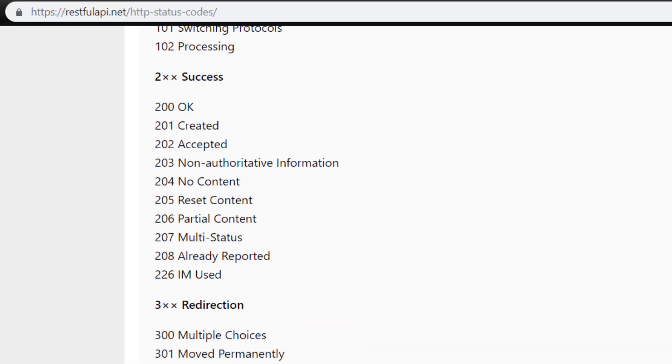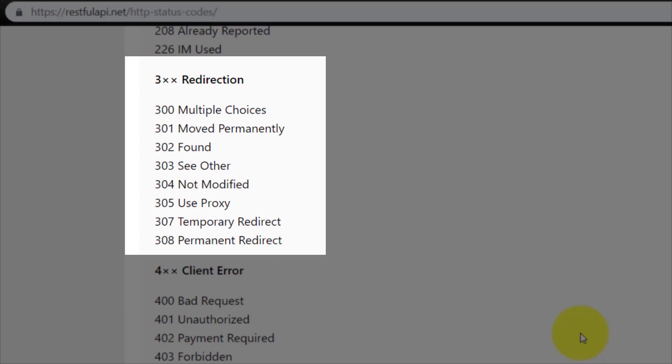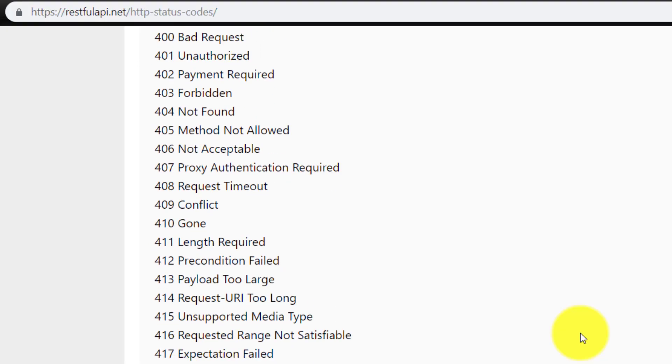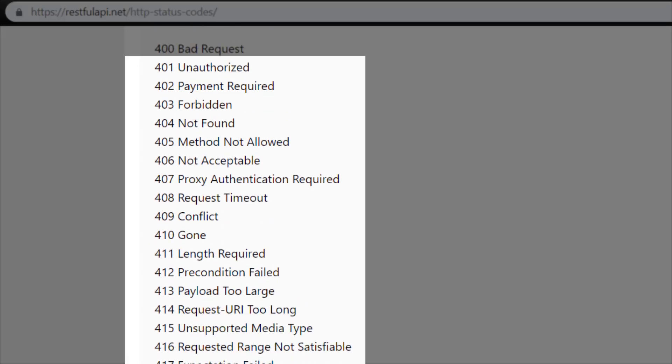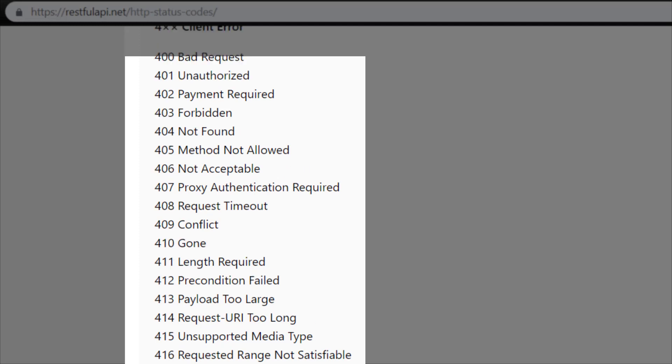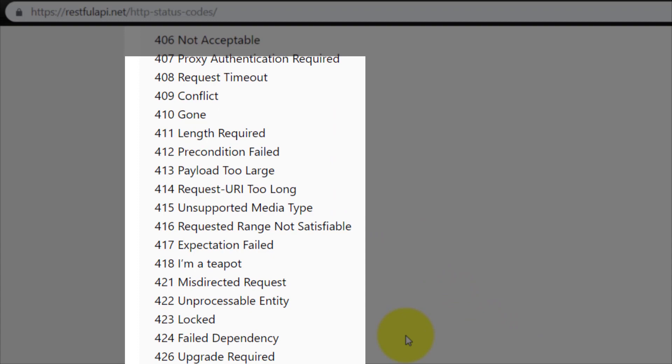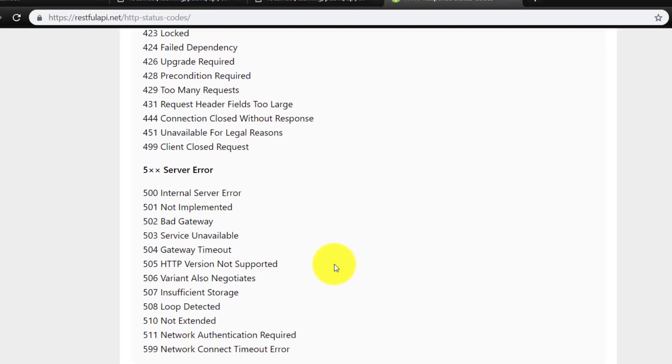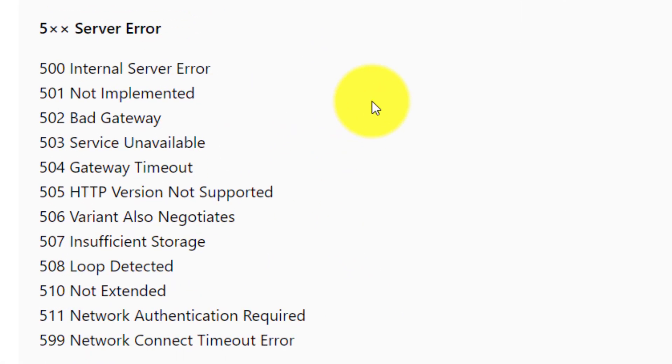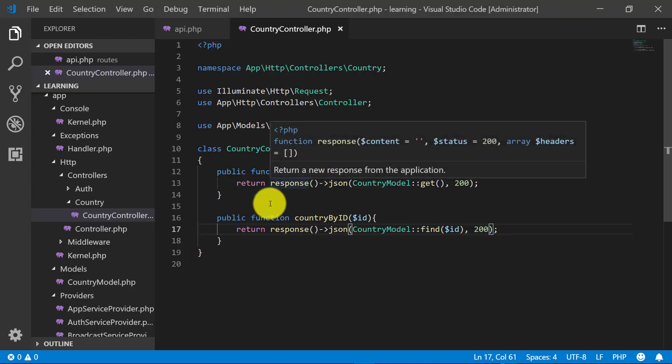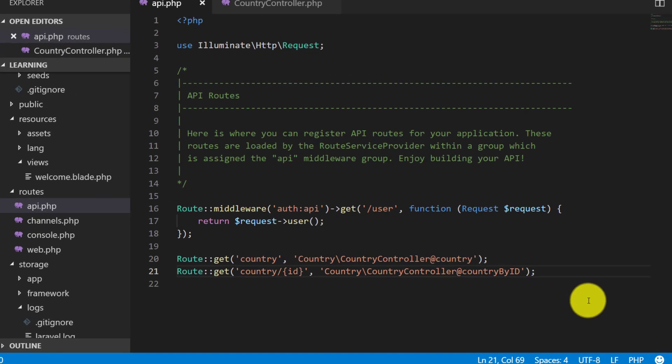Just like that, 300 for redirection and 400 client errors. And then 500 server error. So these are the response codes. We are using here 200.